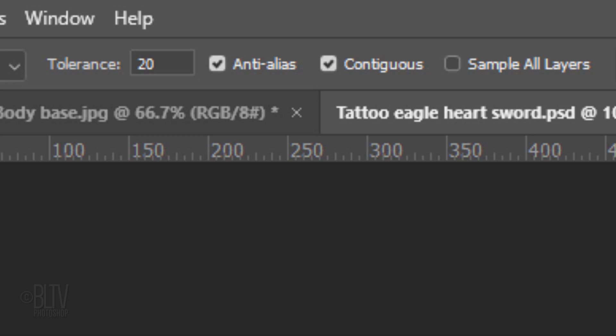Basically, tolerance determines the color range of selected pixels. A low value selects the few colors very similar to the pixels we click. A higher value selects a broader range of colors. Check Anti-Alias, which creates a smoother edged selection. Check Contiguous, which prevents the inside of our graphic from being selected.